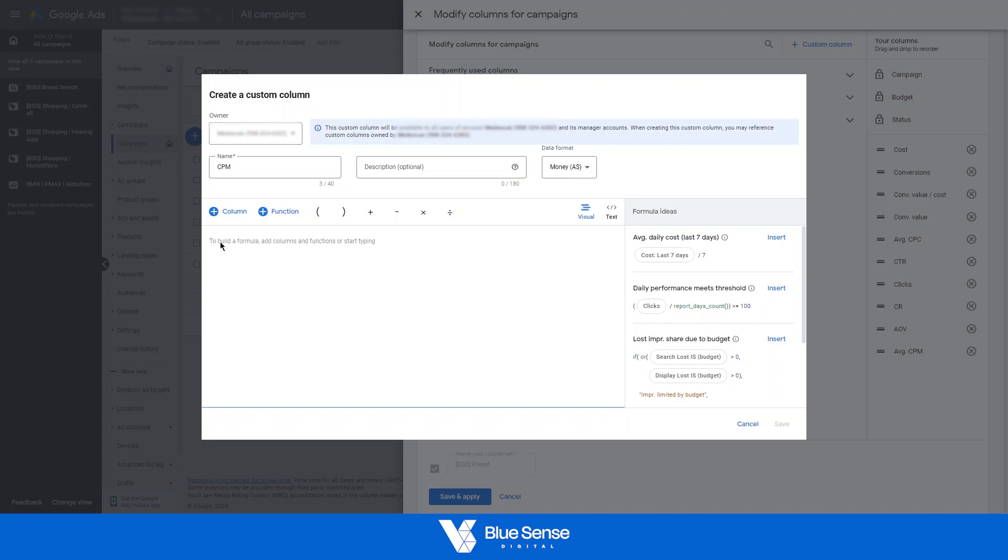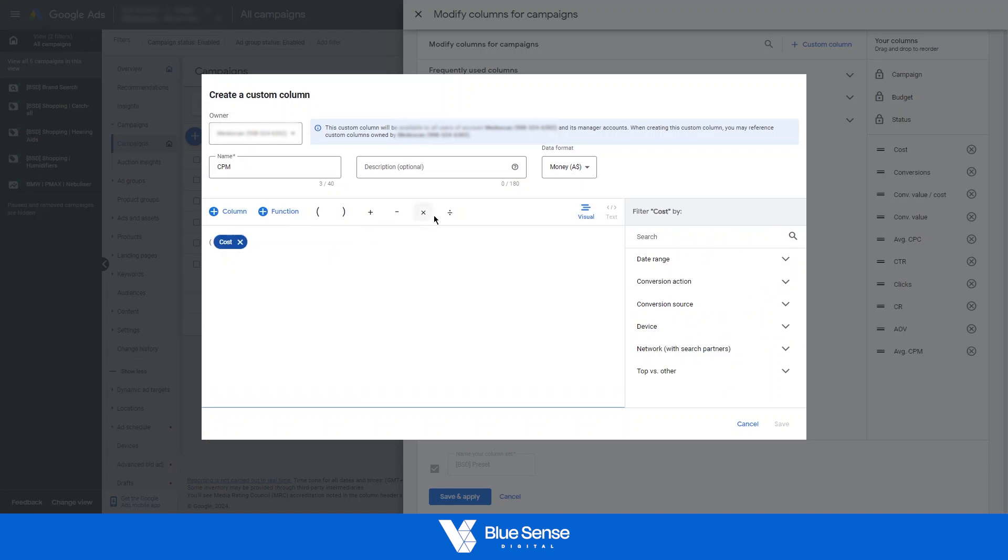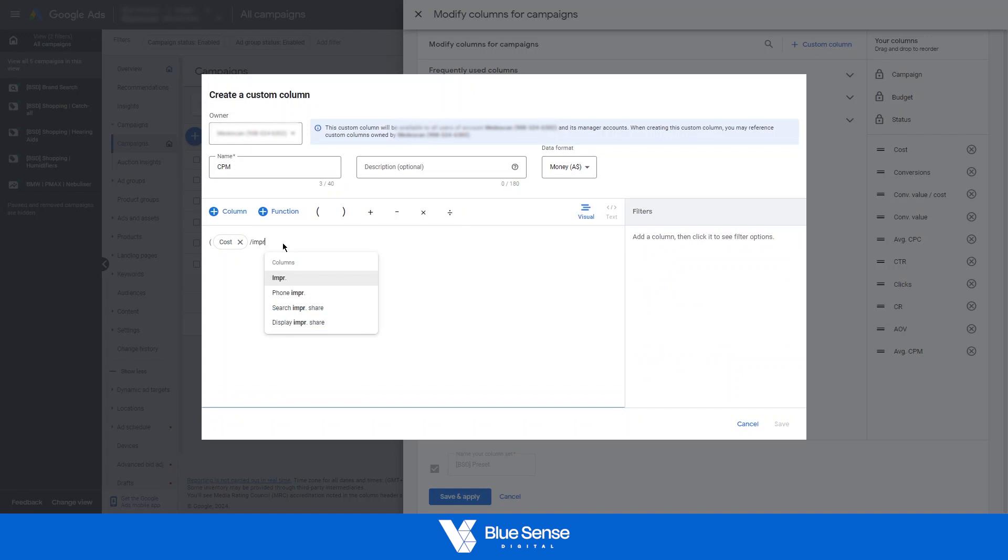So CPM is calculated by the amount that is spent divided by the number of impressions multiplied by a thousand. So just for reference, CPM is cost per thousand impressions and that is essentially how we're going to calculate this. So we'll start with a bracket, then start typing cost, then cost divided by impressions. Sometimes you'll have to use the abbreviations.